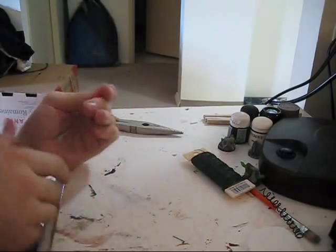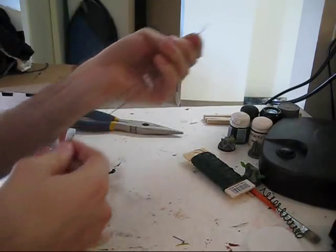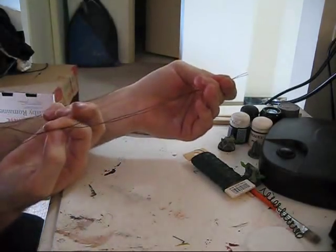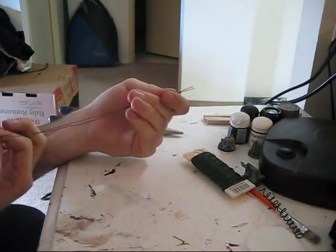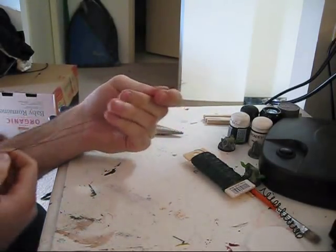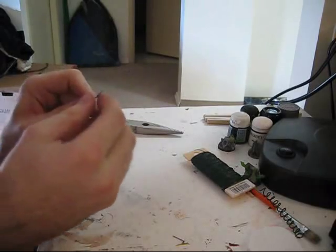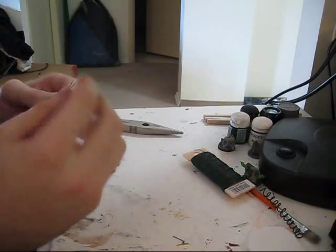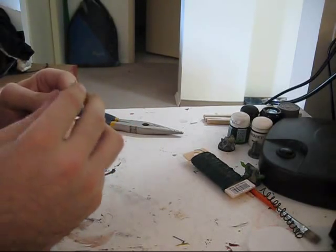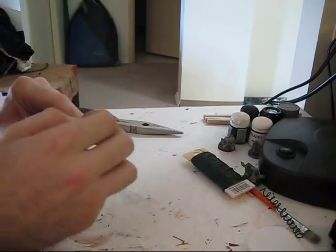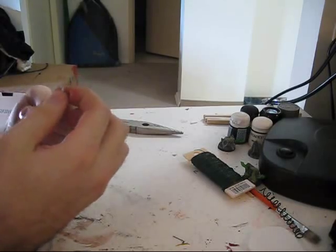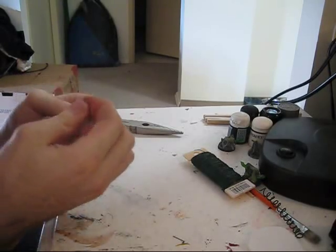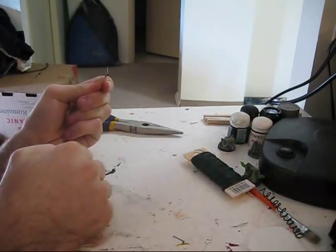So what you want to do is have your two lengths roughly the same size. At the one end, you're going to want to wrap two around each other so you get like a Y, like a fork.